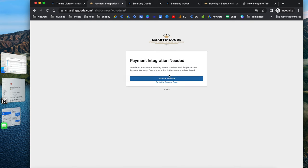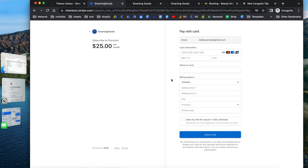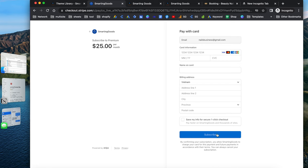To access the website dashboard, you first need to activate the website. Click to activate and it will ask you to check out with Stripe Secure Payment Gateway. You'll see the subscription plan, which is $25 a month. This includes cloud hosting, domain name, SSL certificate, and the VIP support mentioned earlier. Enter your card information — card number, expiration date, and CVC code — along with the name on card and billing address, then click to subscribe. After that, it will direct you to the back end of your website.